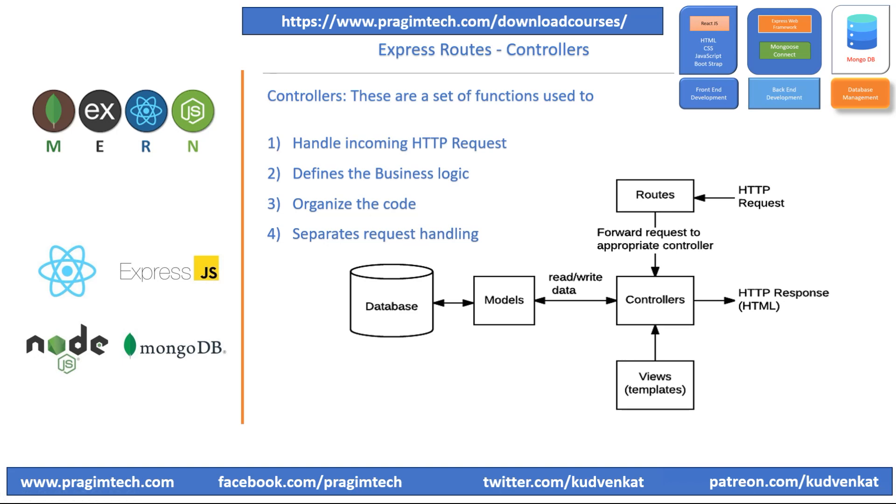If you observe in this diagram, we have an HTTP request arriving to the route and the request is forwarded to the appropriate controller or a business logic controller which takes care of using the model data, connecting to the database and returning the response back to the client.